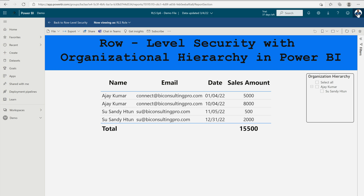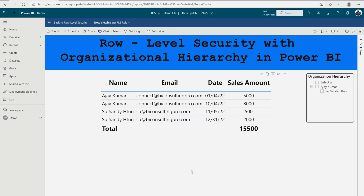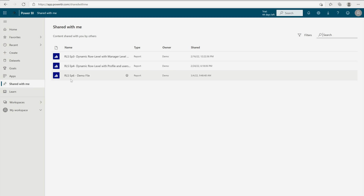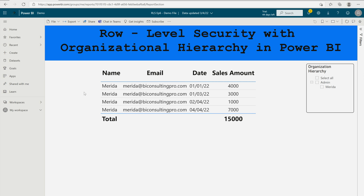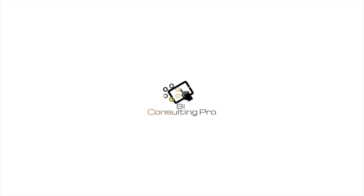It is now checking the status for me. I'm the manager and Susan Patron is working under me, so it displays those corresponding rows in the table. For example, testing as merida@biconsultingpro.com, you can clearly see that only the rows corresponding to Merida are appearing. You may ask why the admin is also appearing — that's because row-level security is applied only to the rows, not the slicer. Since admin is Merida's manager, admin appears in the slicer.